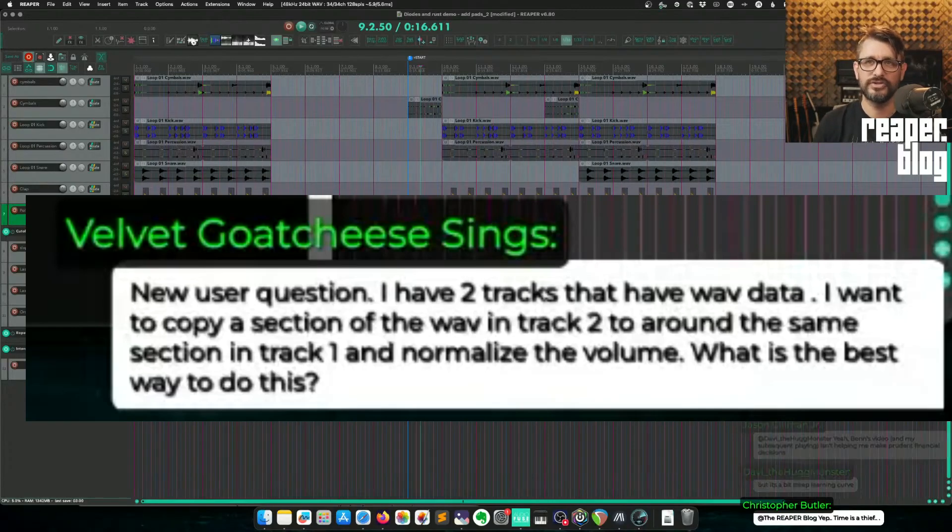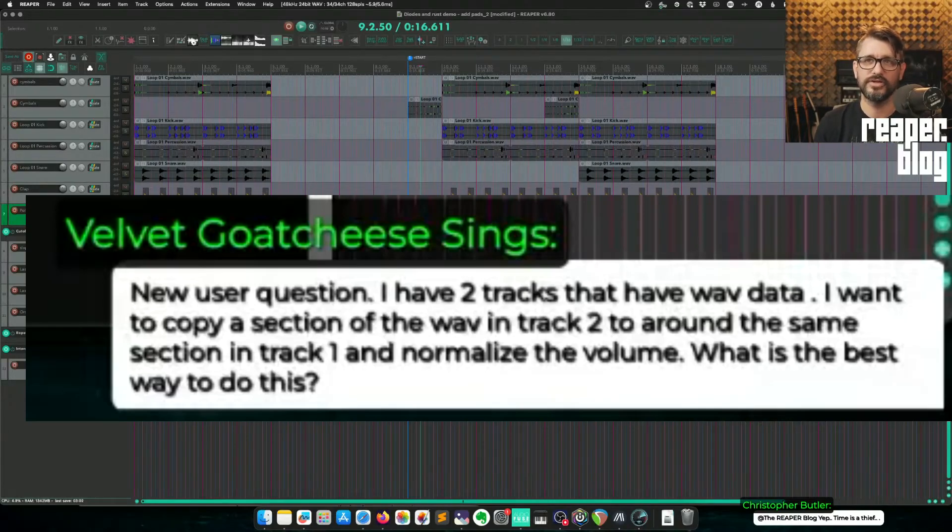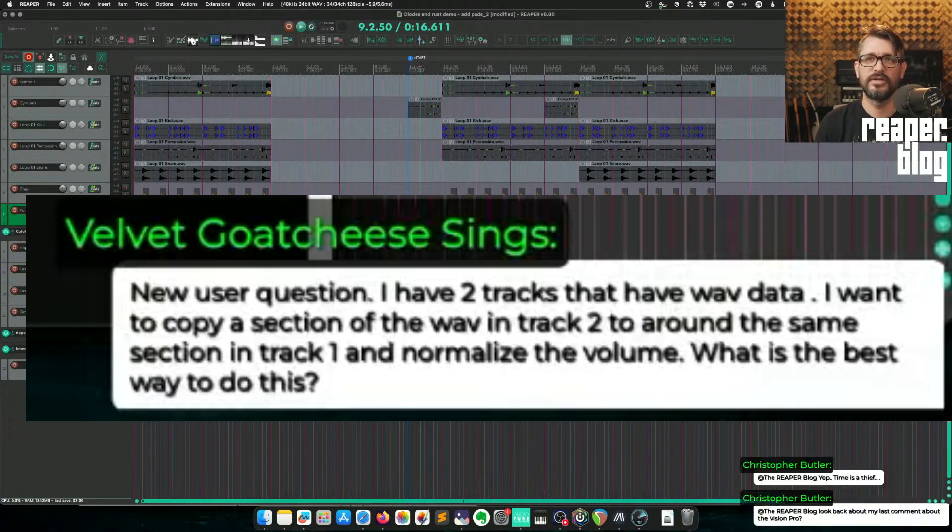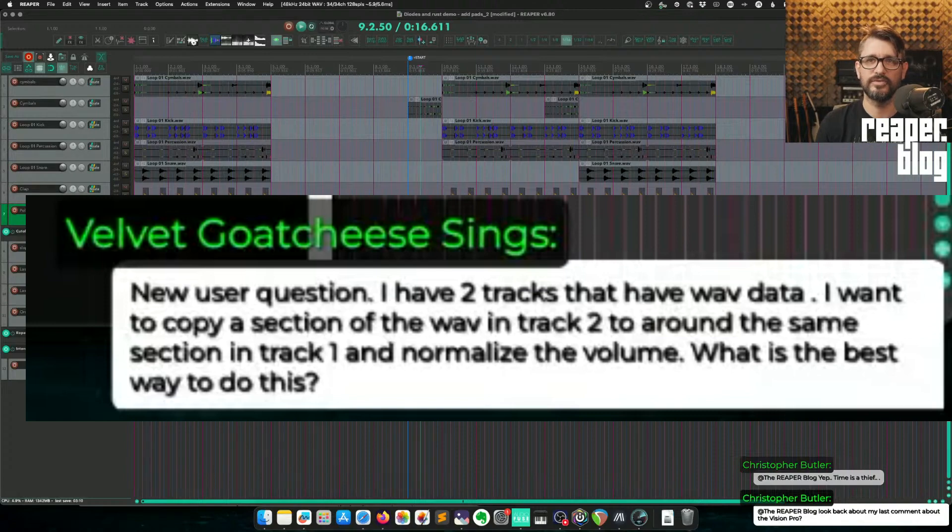New user question. I have two tracks that have wave data. I want to copy a section of the wave in track two to around the same section in track one and normalize the volume. What is the best way to do this?